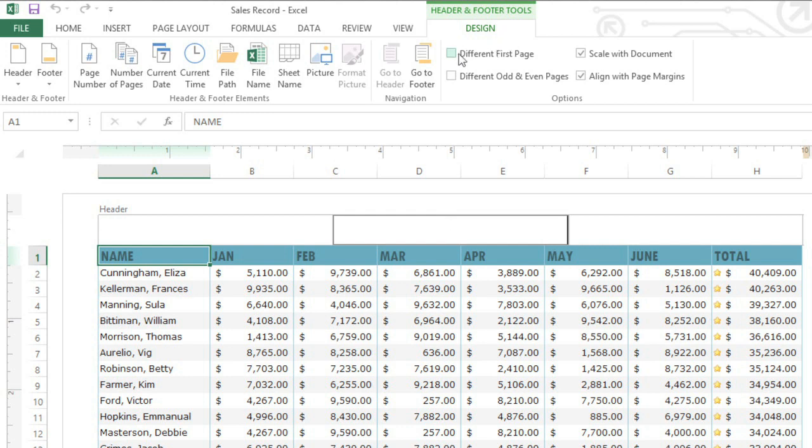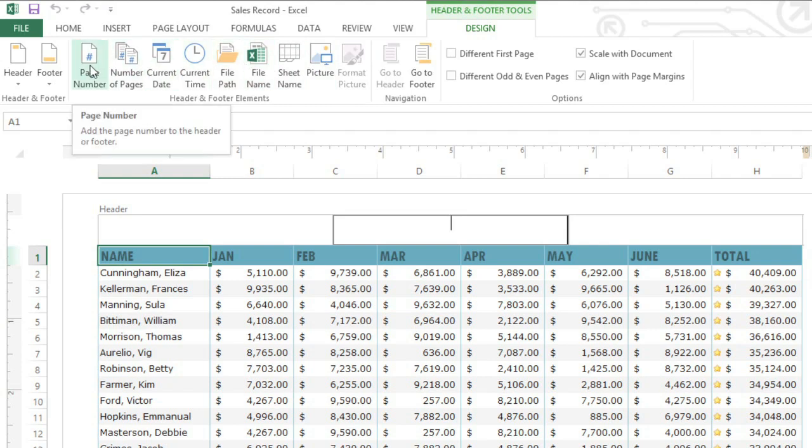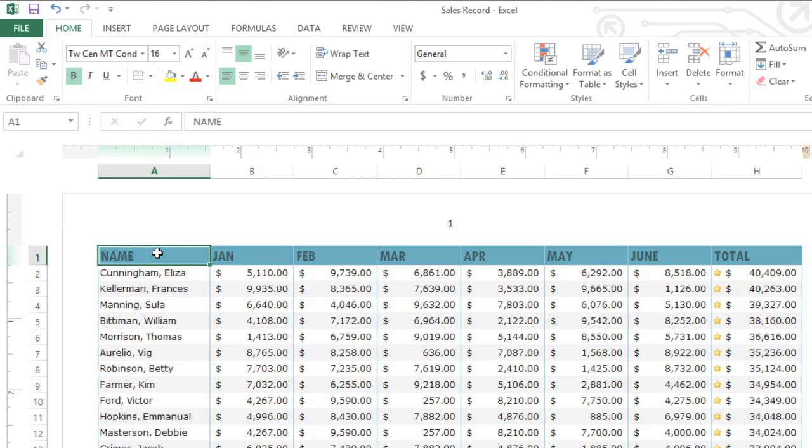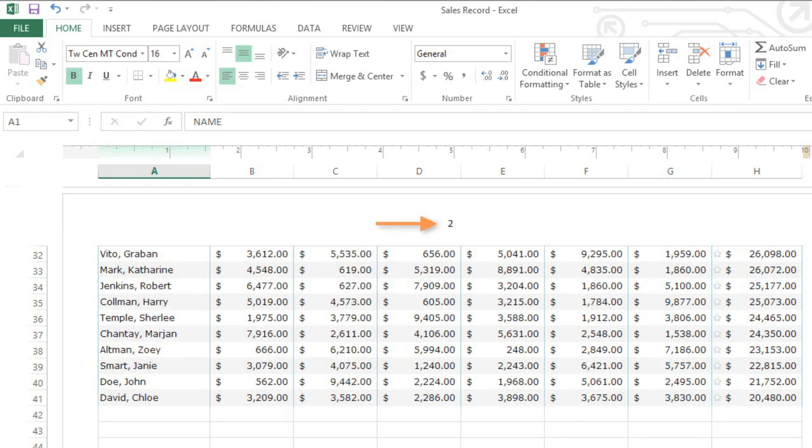From here, you can easily add page numbers, today's date, and other information to your header or footer. All you have to do is click the command you want. How about page numbers? When you're done, click anywhere else in your worksheet to exit. Now the pages are numbered page 1, and page 2.